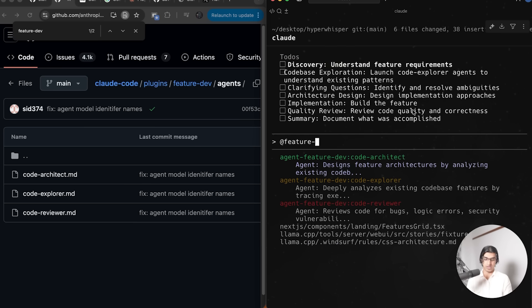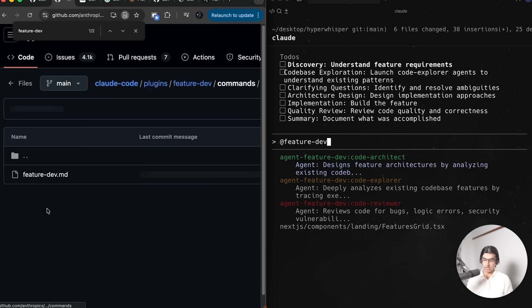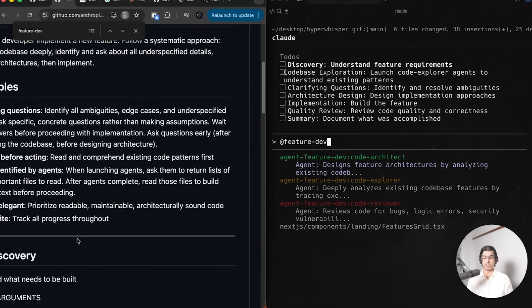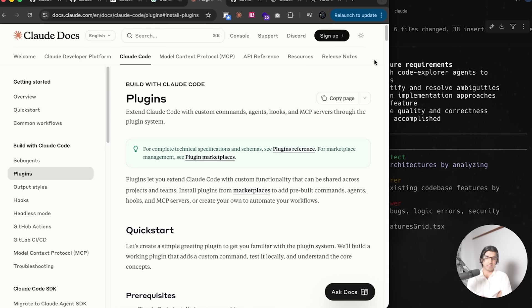I can do @feature-dev and that will trigger that agent if I call it. Then I can go to slash commands and I can see this command, which is a feature development command that I triggered earlier. I think one of the powers of this is that Supabase, for example, can have their own official plugin.